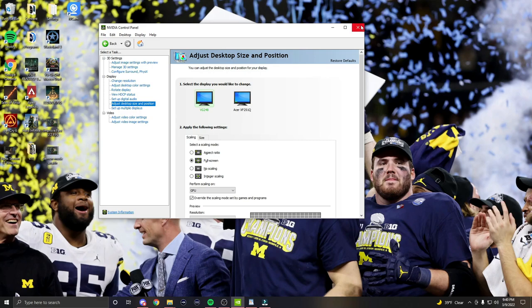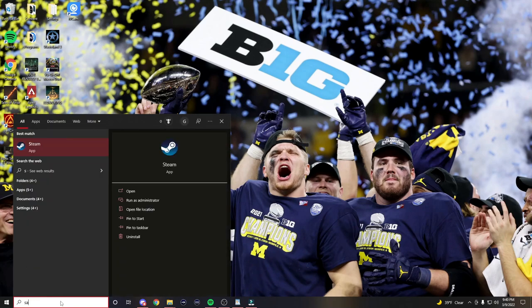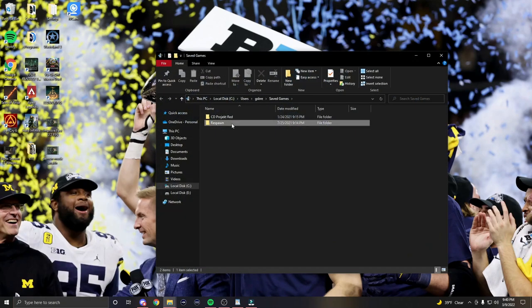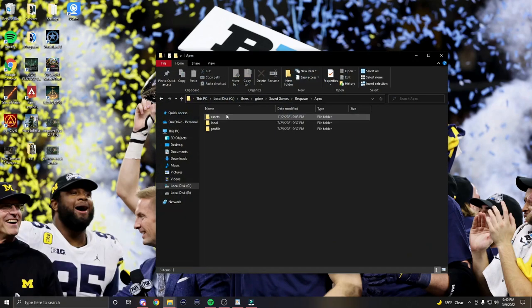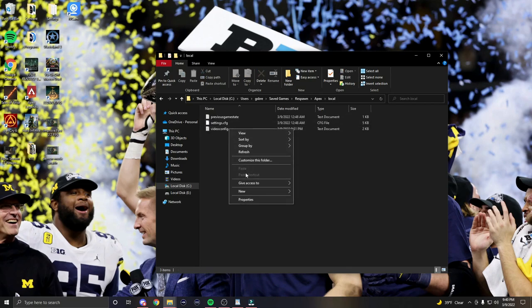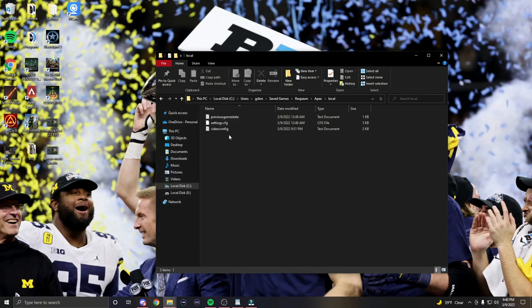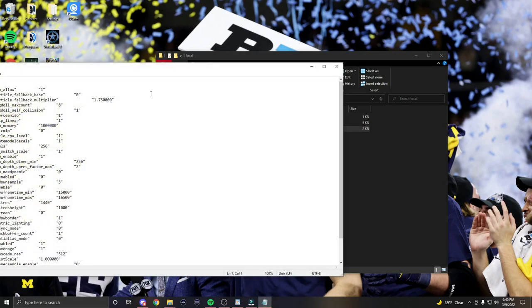Now step three: video config settings. Use your desktop search bar to search for 'Saved Games.' Open that file, select Respawn, select Apex, then select Local. Once you see 'video config,' right click it and view Properties. Ensure that it is not read-only — if it is, uncheck it. Now that it is not read-only and is editable, double click to open video config.